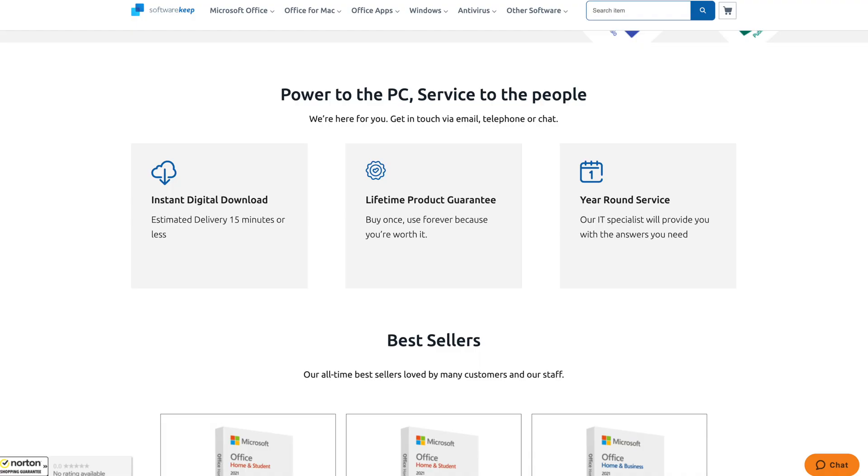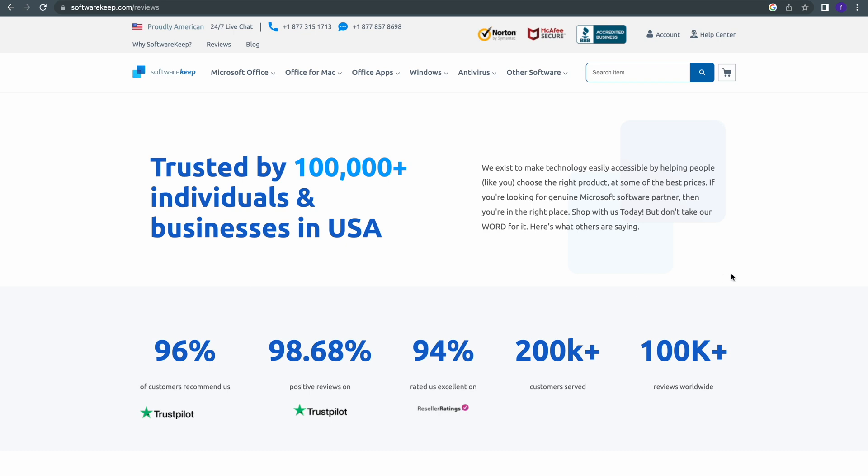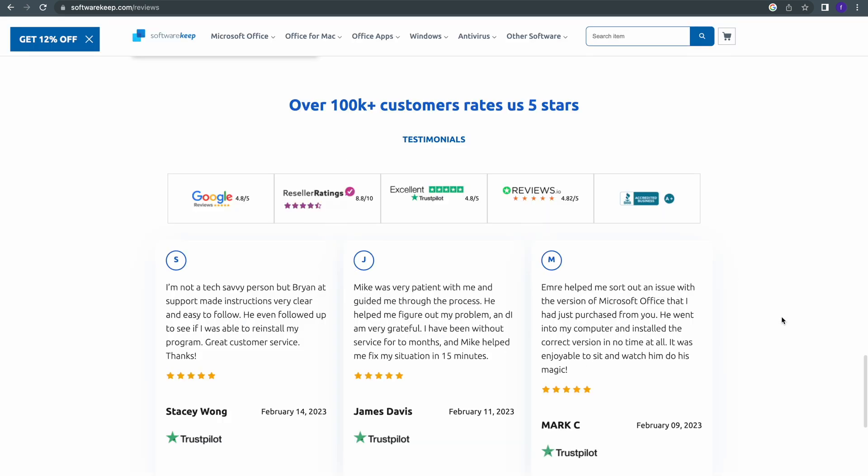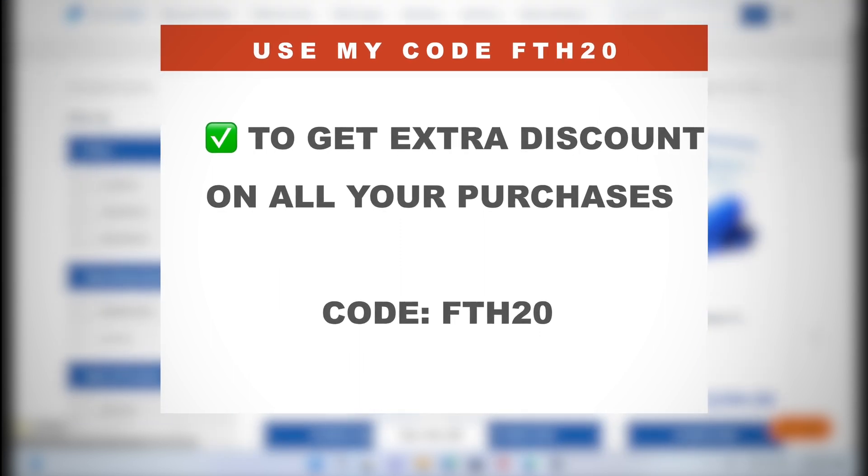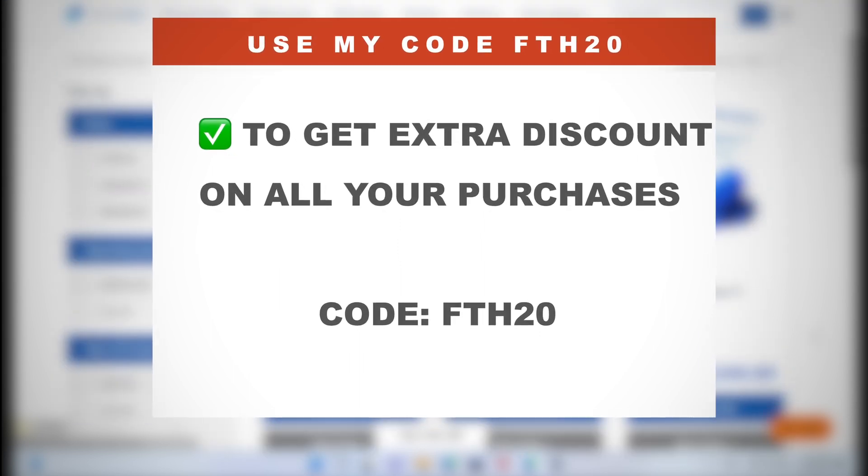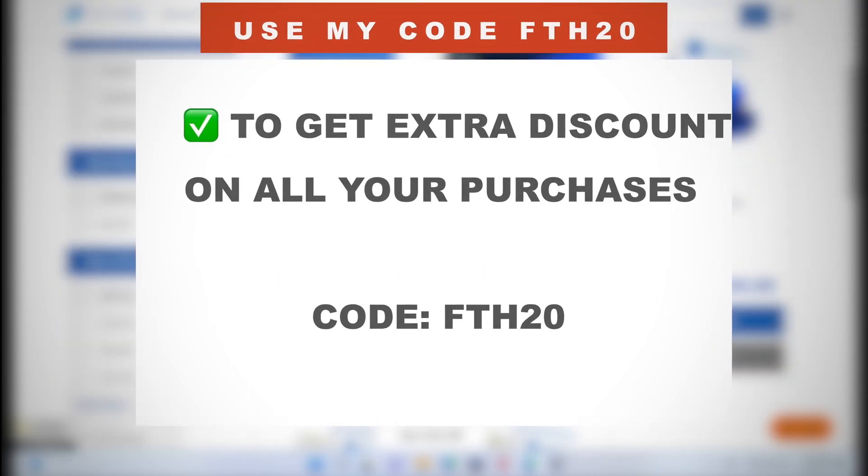Their team of knowledgeable and friendly support staff is available 24/7 to assist you with any questions or concerns that you may have. So if you have any questions or issues, you're going to be talking to a real human directly instead of a robot as most websites do. In addition, SoftwareKeep offers a 100% satisfaction guarantee, ensuring that you are completely satisfied with your purchase. Overall, SoftwareKeep is a reputable and reliable source for purchasing software products with a focus on providing genuine and affordable software solutions to customers worldwide. Their phenomenal services have helped SoftwareKeep to earn over 100,000 of five-star reviews as you can see here. Click the link in the description box and use my code FTH20 to get a 20% extra discount on all your purchases.